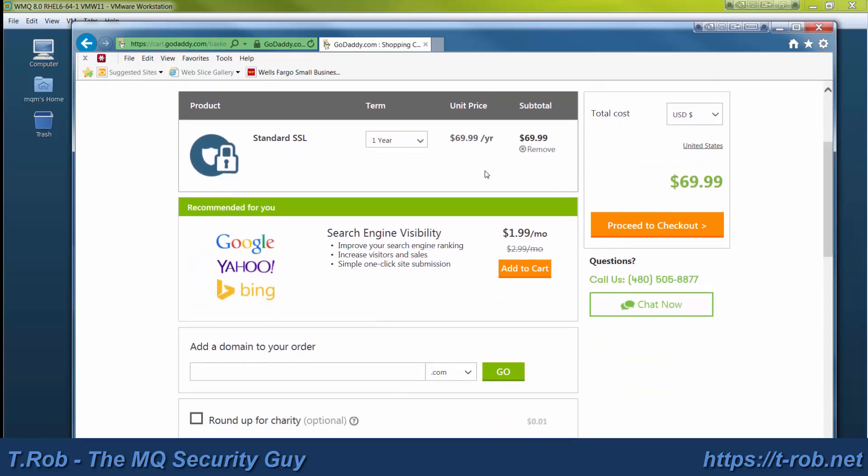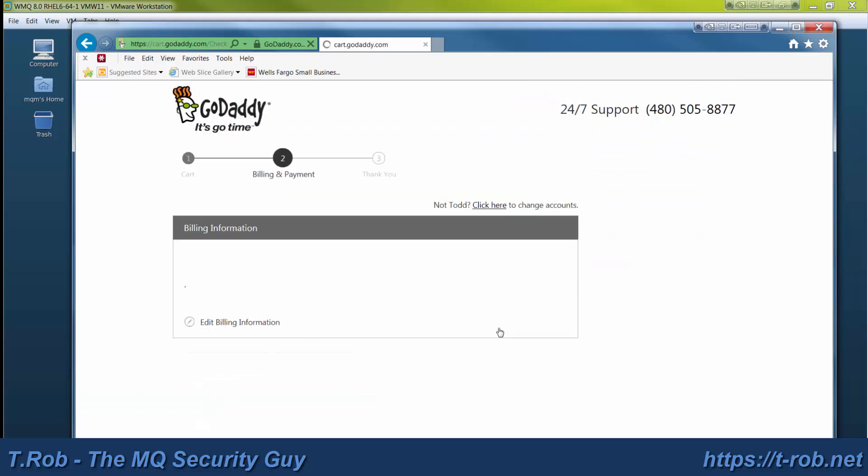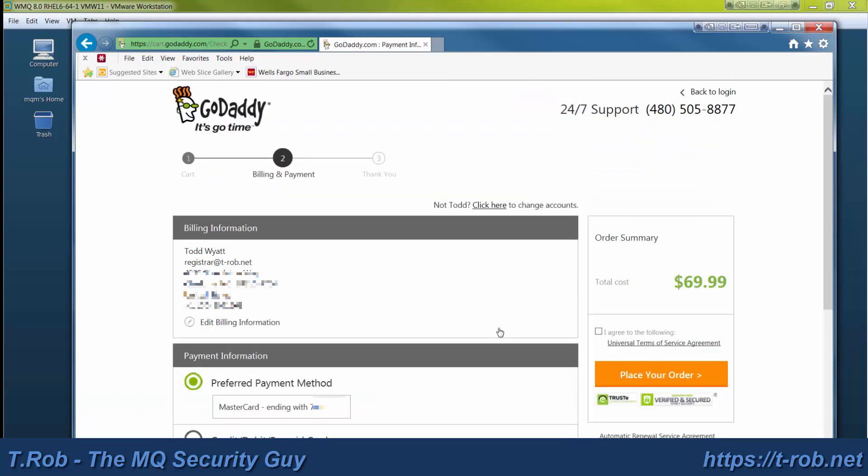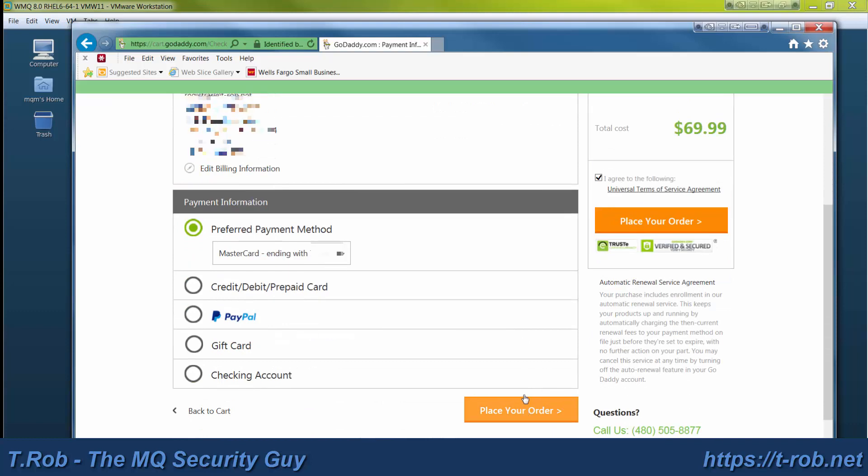Don't need the search engine visibility. Don't need domain names. It's Roundup for Charity if you like. And then go ahead and check out. I've already got a credit card on file which we're going to go ahead and pay.